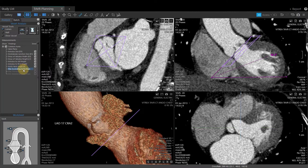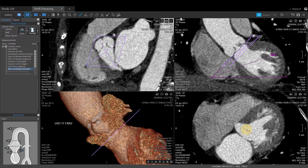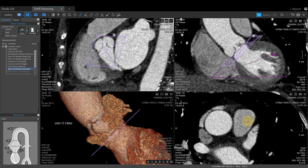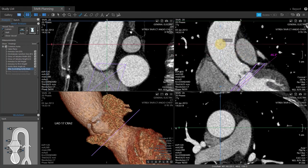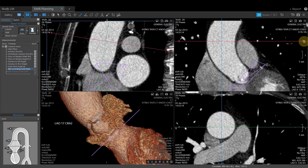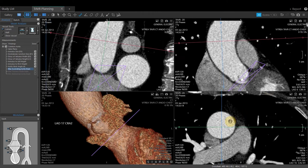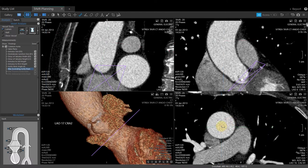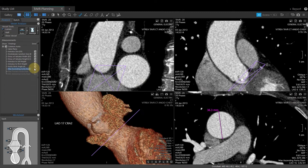Maximum ascending aorta diameter is the next measurement. This can be created in the 2D images or in the vessel probed view. Roll the center wheel to navigate through the data. Holding the left ALT key activates the crosshair. Click and drag the crosshair to the maximum diameter of the ascending aorta, obliquing as needed. Once at the maximum ascending aorta diameter, release ALT and double-click in the aorta. The software will automatically drop a ruler tool. Edit if necessary, then click Done and click the camera to save.